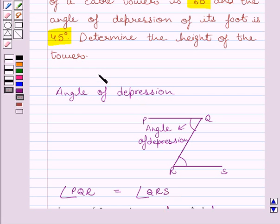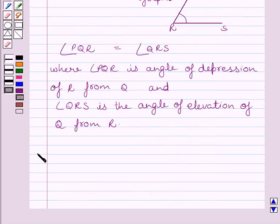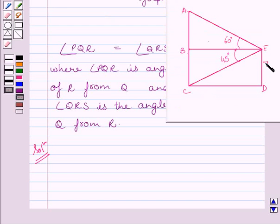This is the key idea to solve the given question. Let us now start the solution. First of all, let us draw a simple diagram to represent the problem. In this diagram, let DE be the building. We know the height of the building is equal to 7 meters, as given in the question.